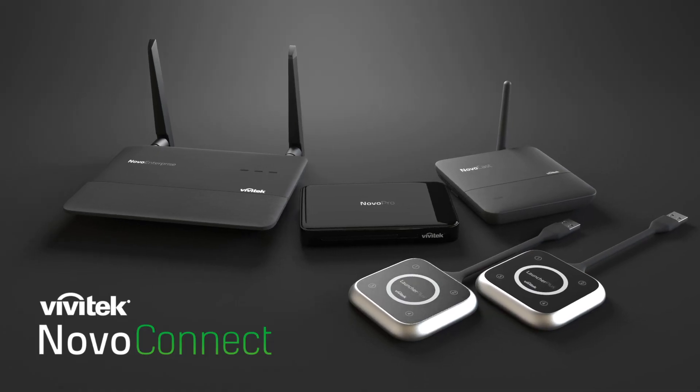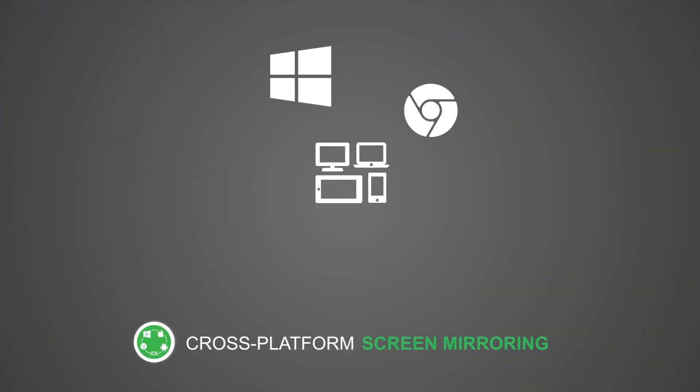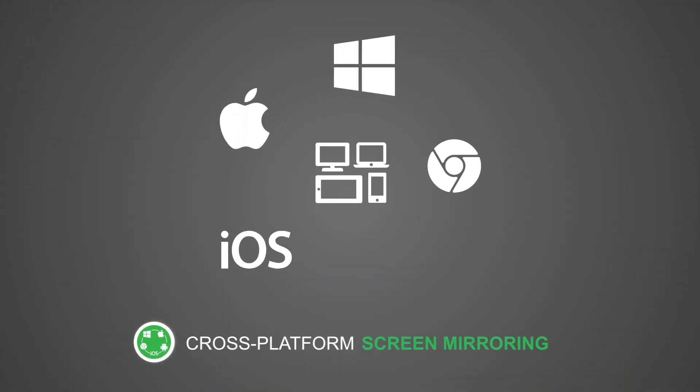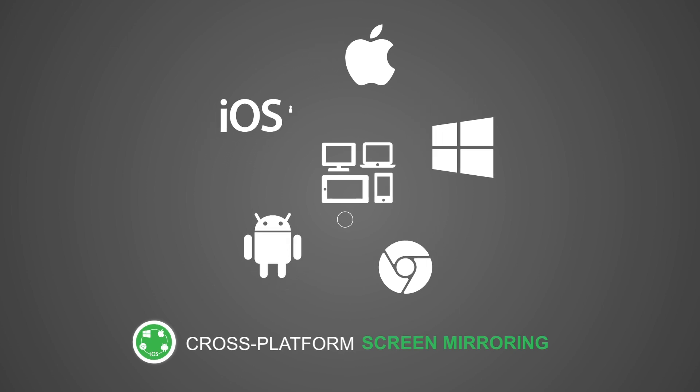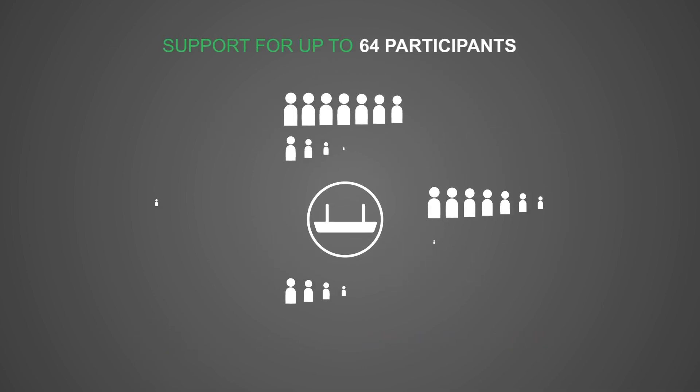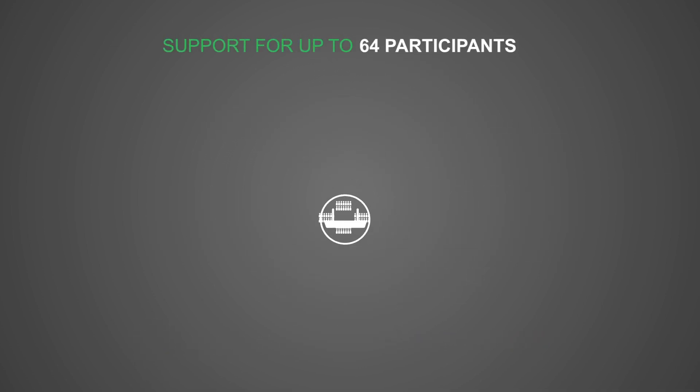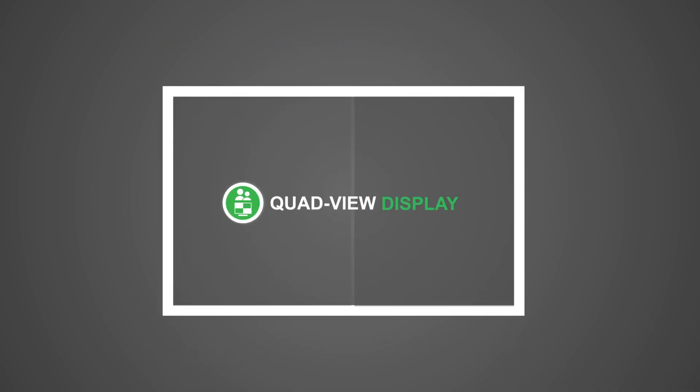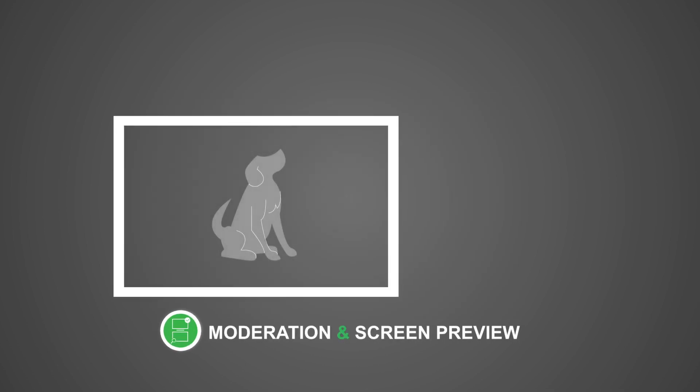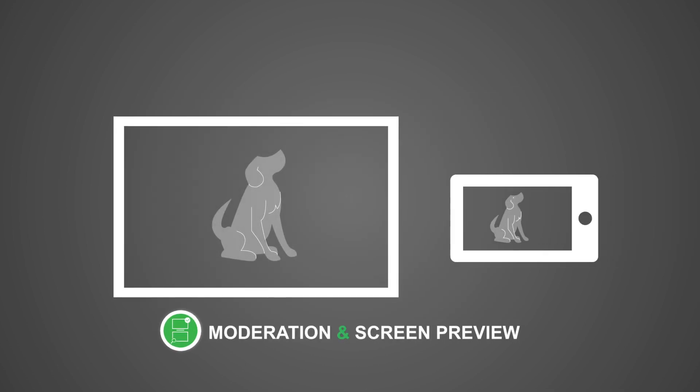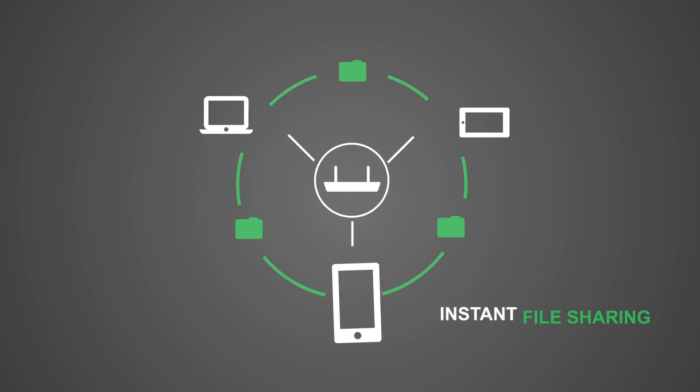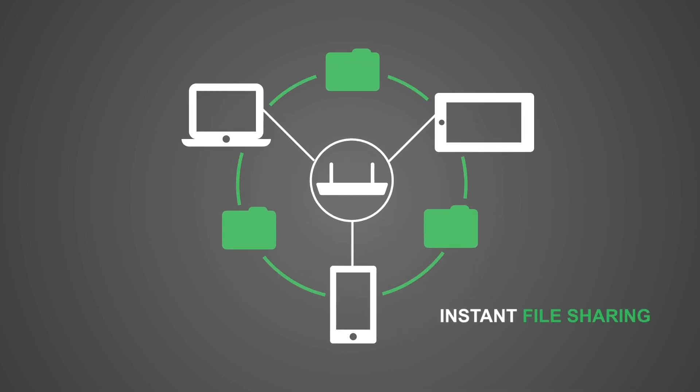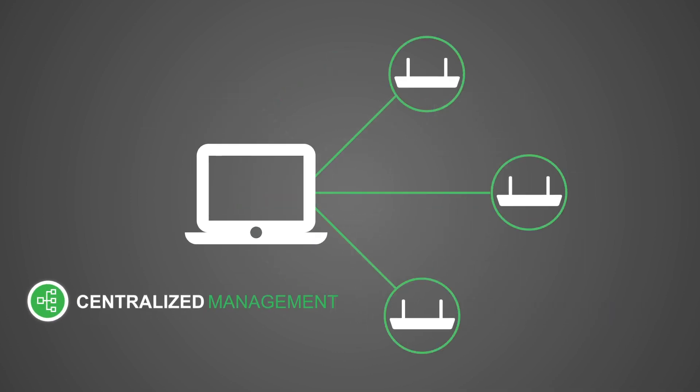Key features of all Novo Connect systems include screen mirroring from Windows, Mac, iOS and Android devices, support for up to 64 participants, quad view display, moderation and screen preview, AirNote annotating the projection screen from any participants, instant file sharing, and centralized management.